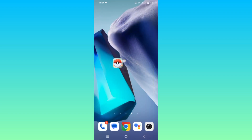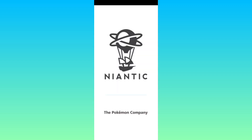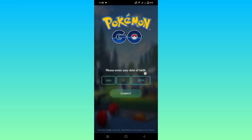Now let's open the Pokemon Go app again. Enter your date of birth, making sure it is above 18 years.